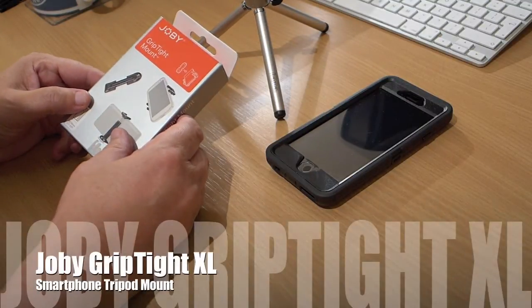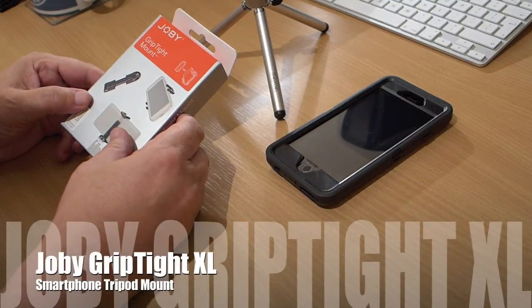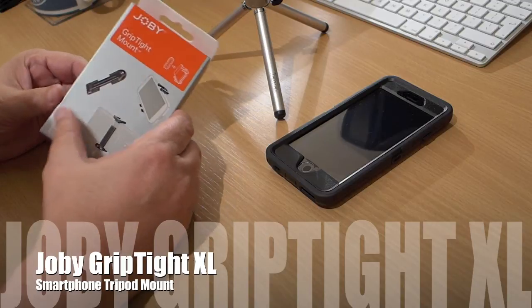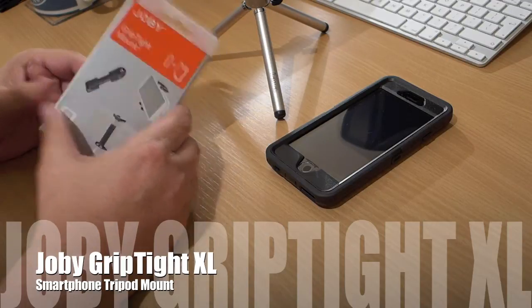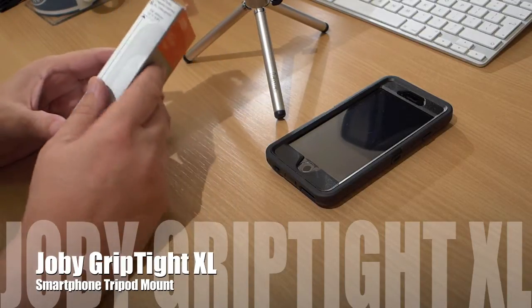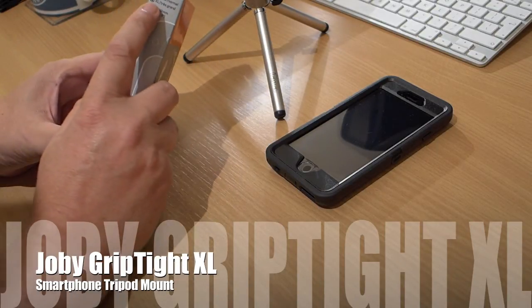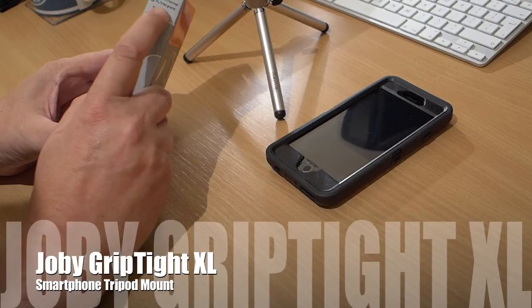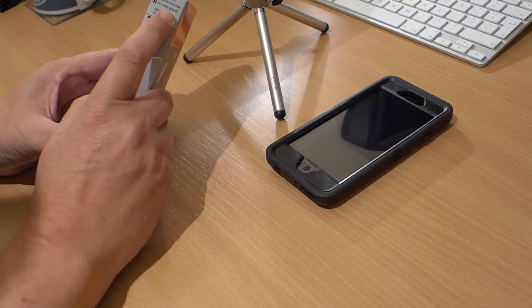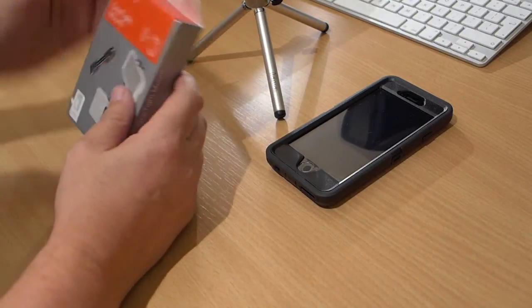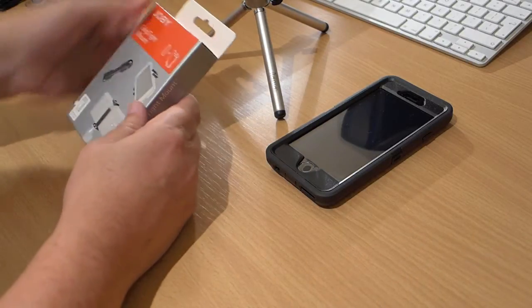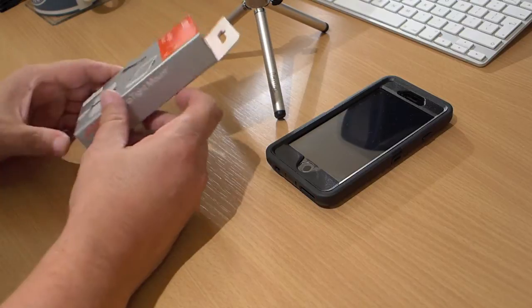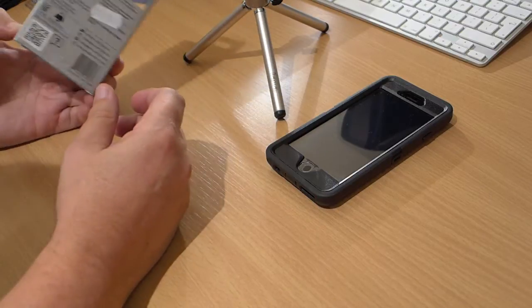Joby GripTight mount for a smartphone, and in particular, this one is an XL. It's not long been out. I hadn't seen a review of the XL before, so I thought I'd do one.